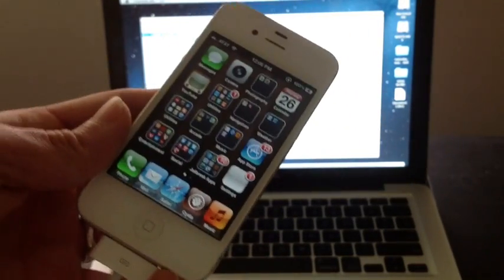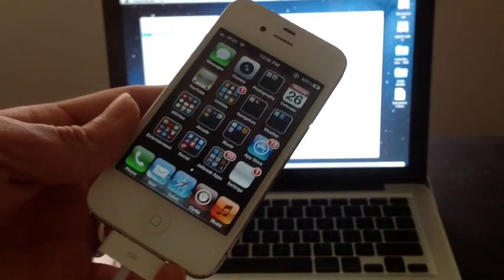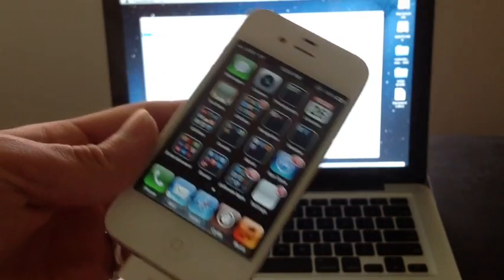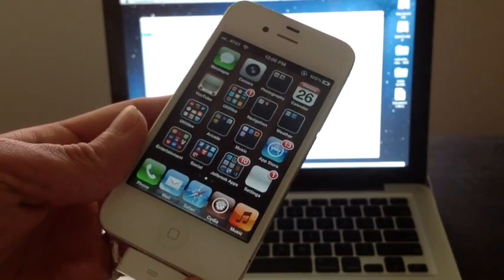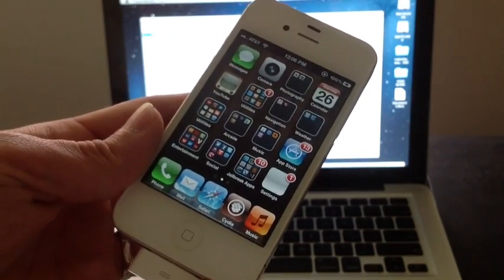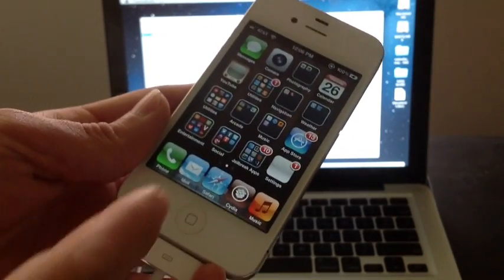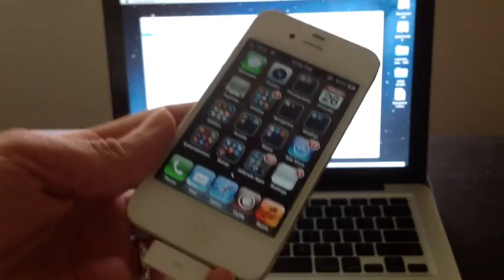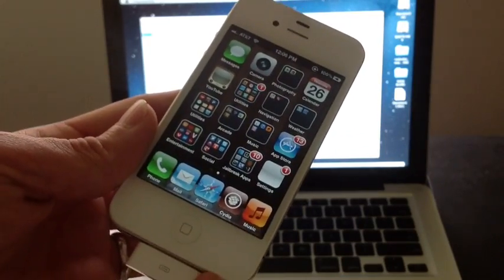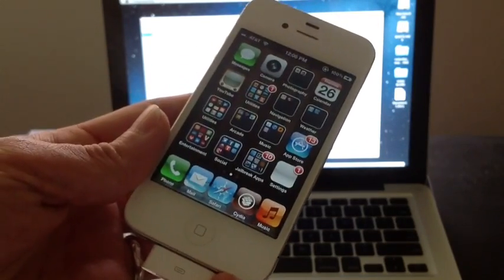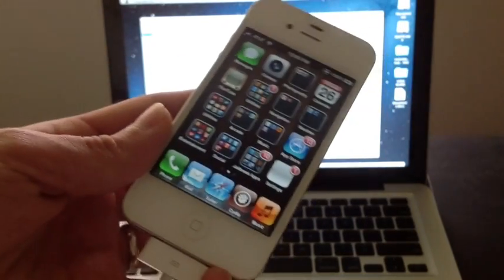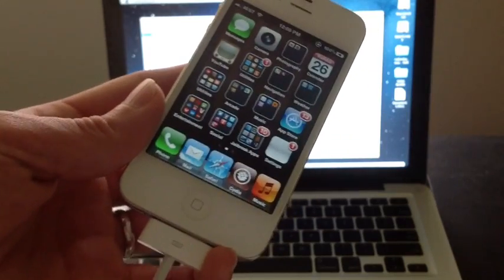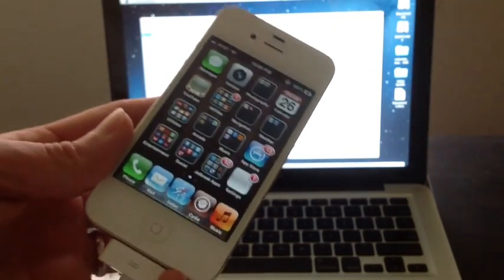For example, if Apple updates now the OS to iOS 7 or 6, whatever comes next, and you update accidentally, well, then if you saved your shblobs, you can use the application iFaith, which I have a video on, to downgrade with your shblobs your device. That way, you can rejailbreak and do your stuff.